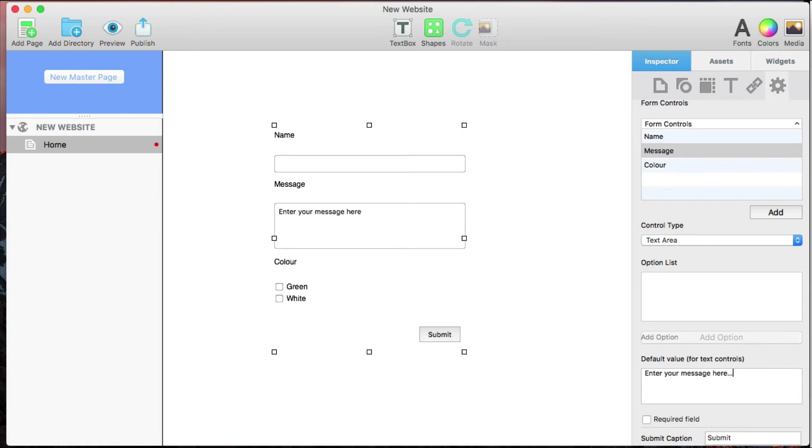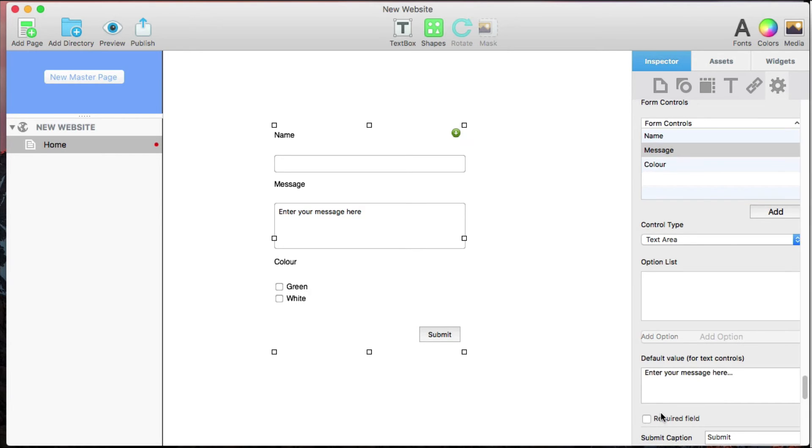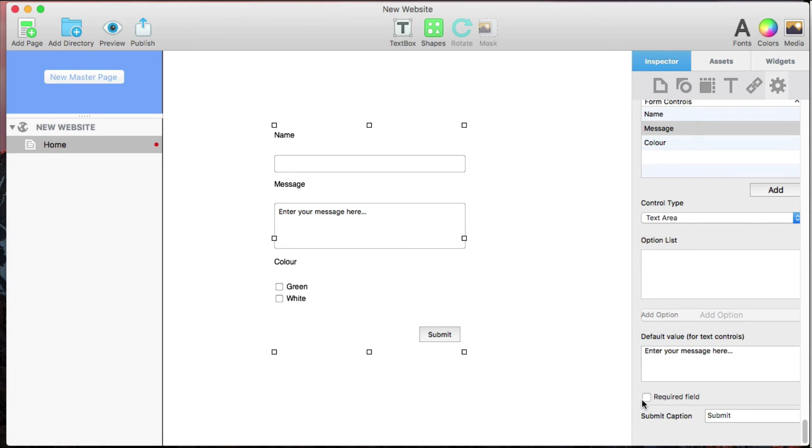You can set the field to be required by checking the Required Field box, meaning that the form cannot be submitted unless the required fields are filled.